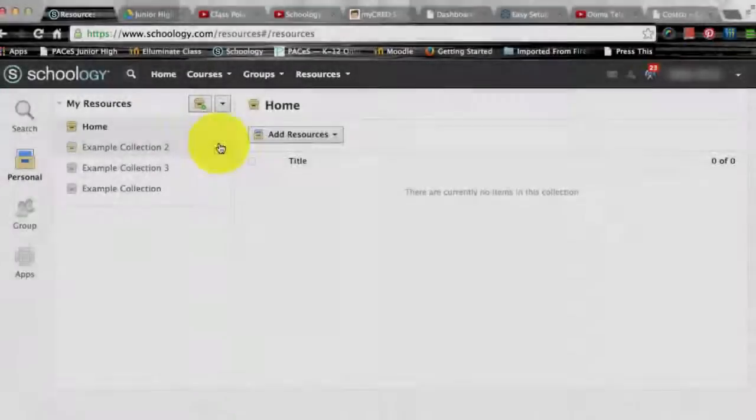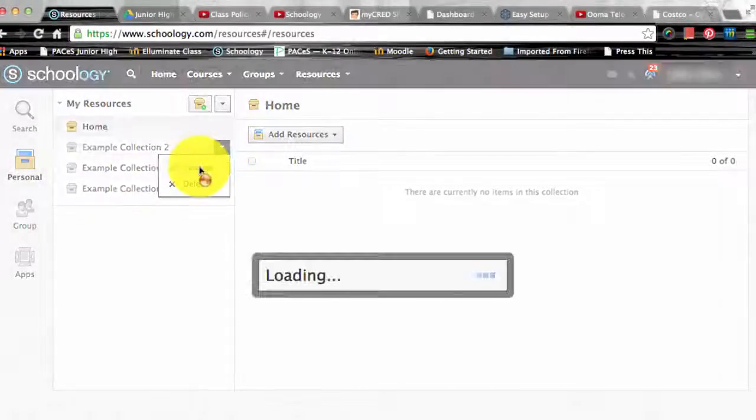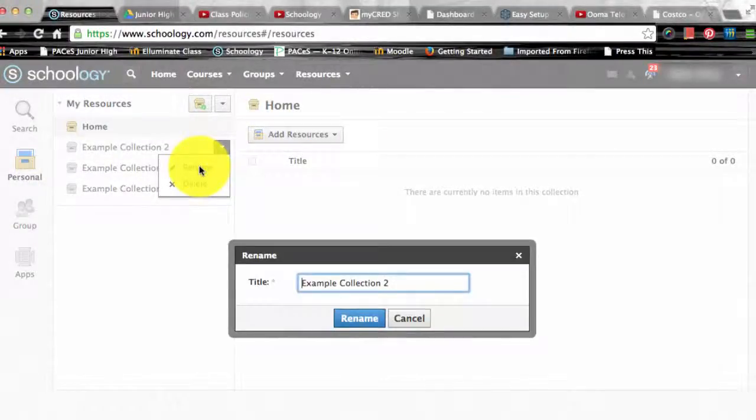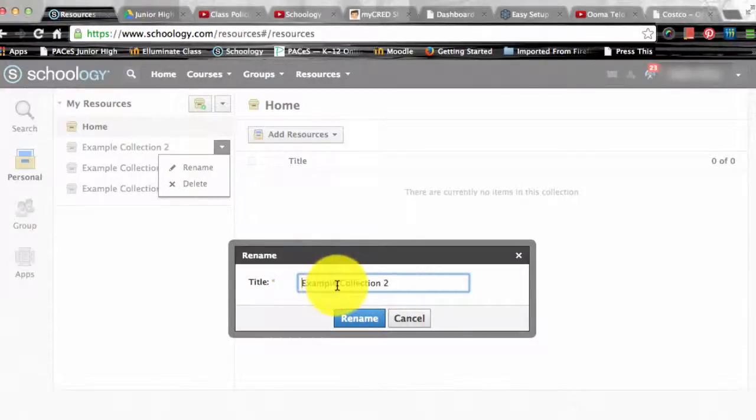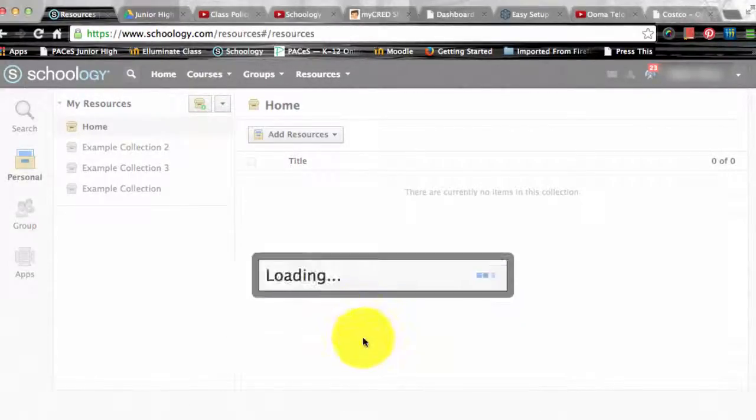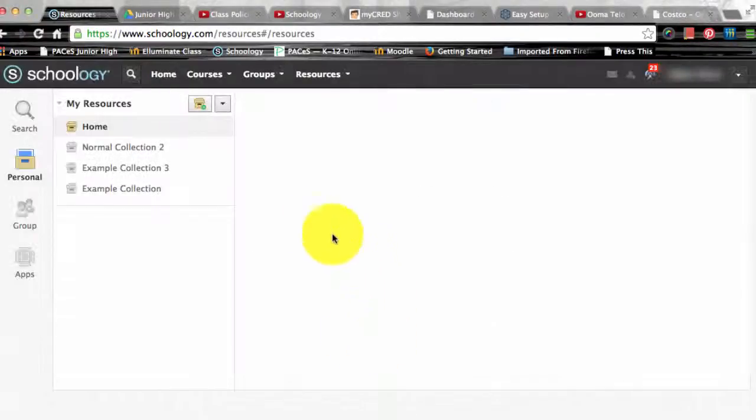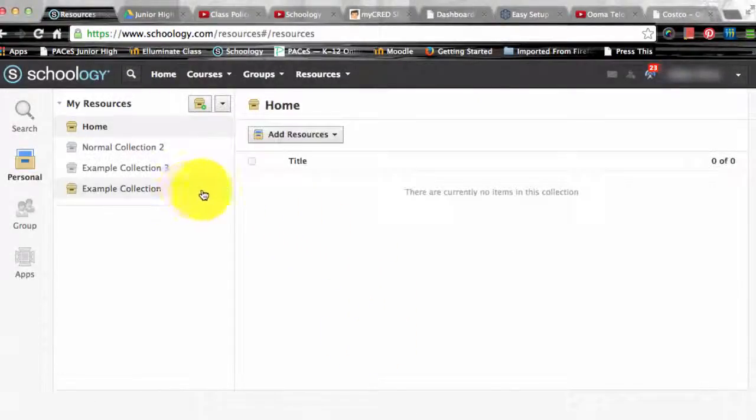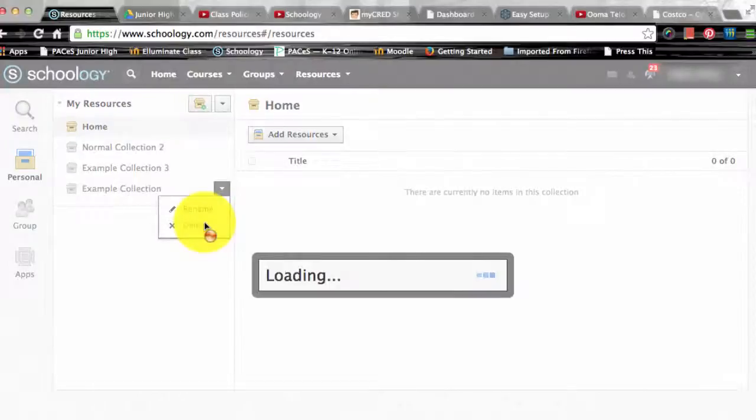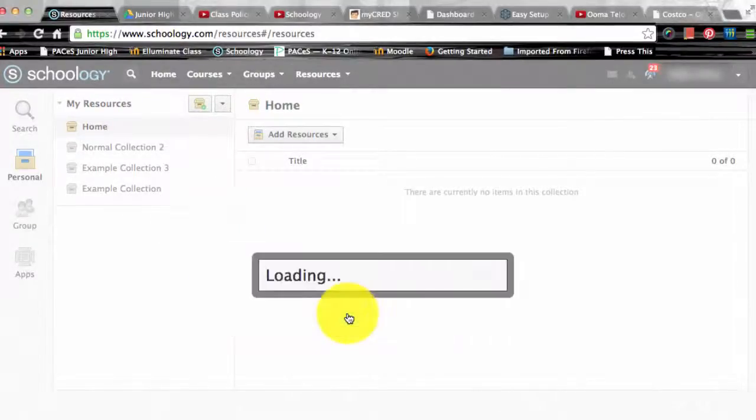The drop-down menu that appears when you hover over a collection excluding the home allows you to rename and delete the collection. You need to remember that deletion of a collection cannot be undone, so make sure that when you click delete that's actually what you want to do.